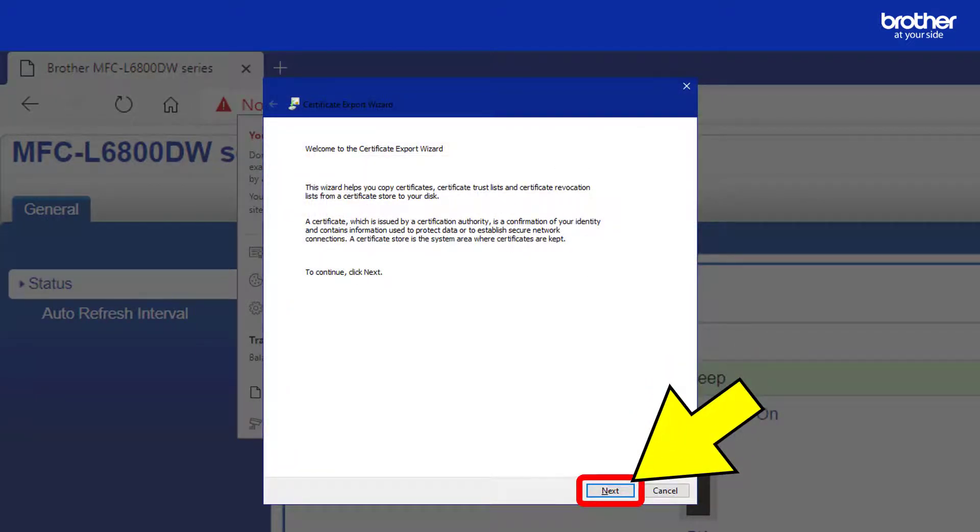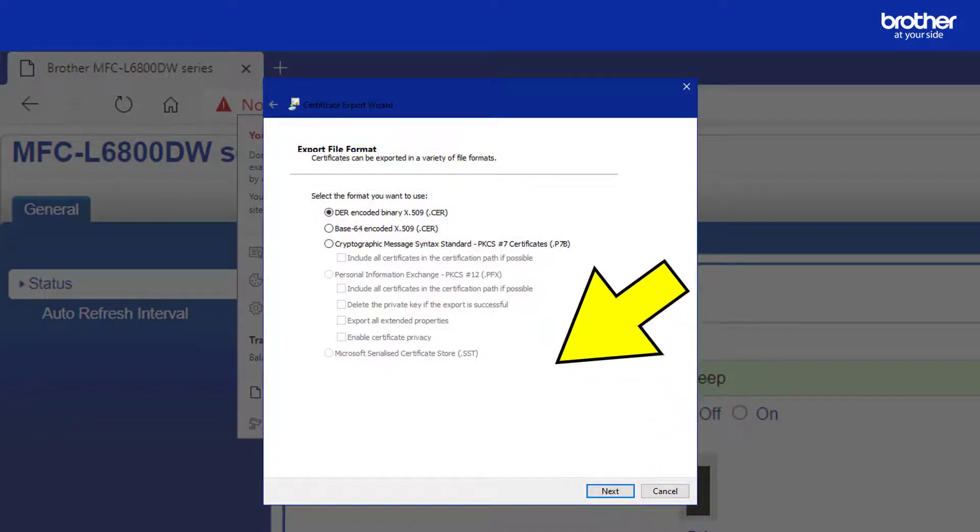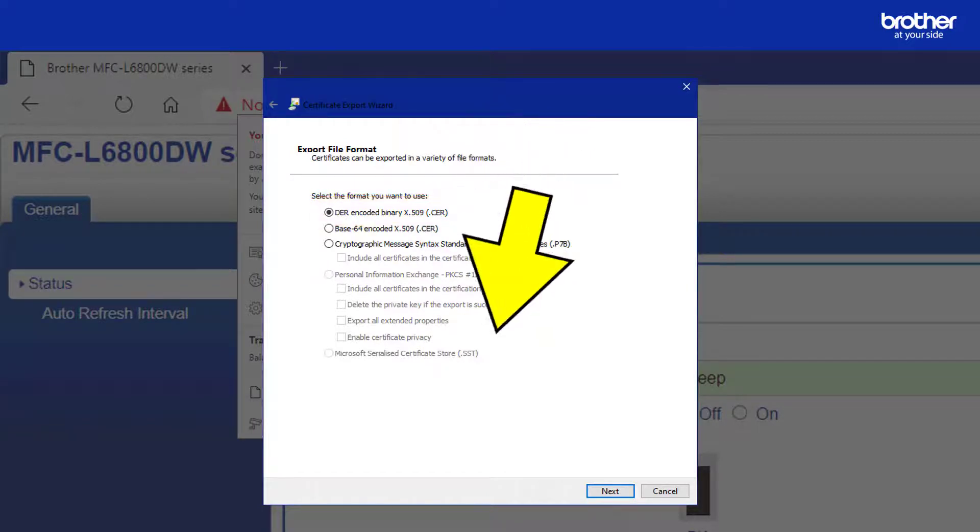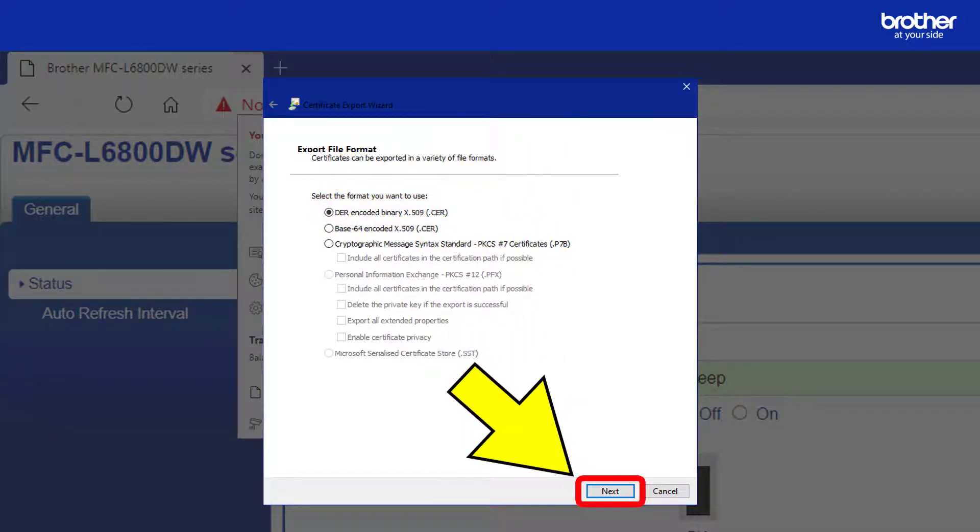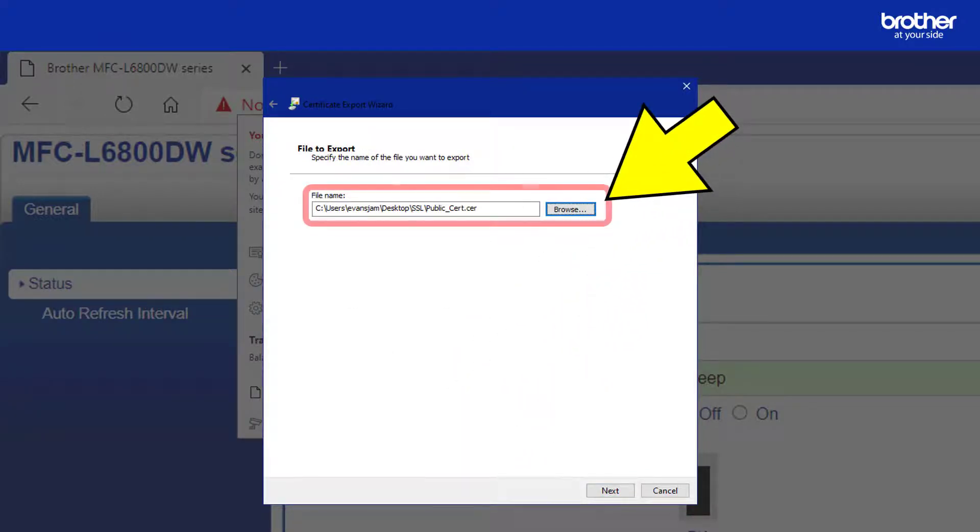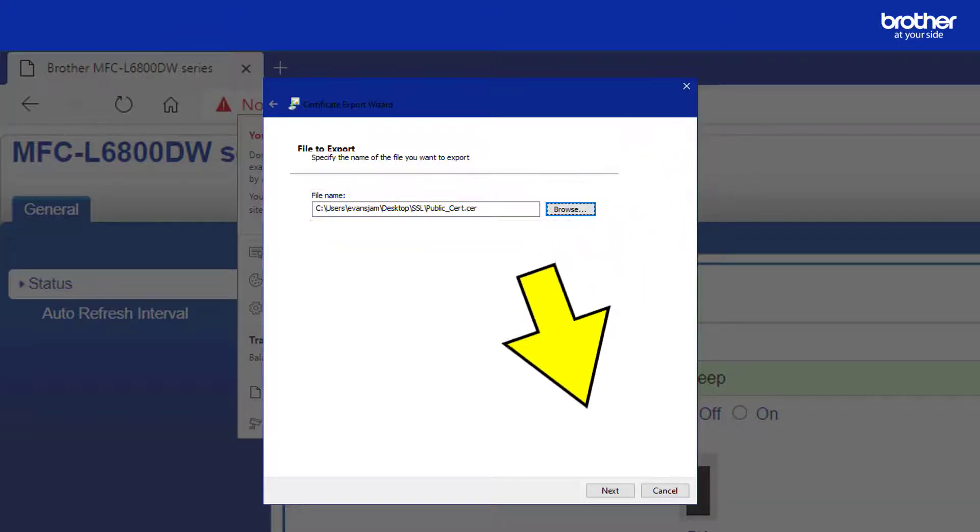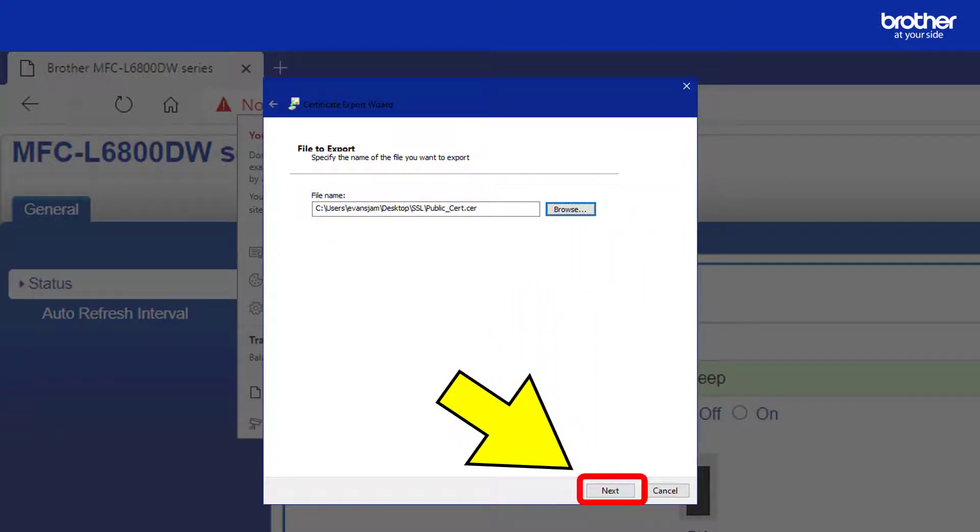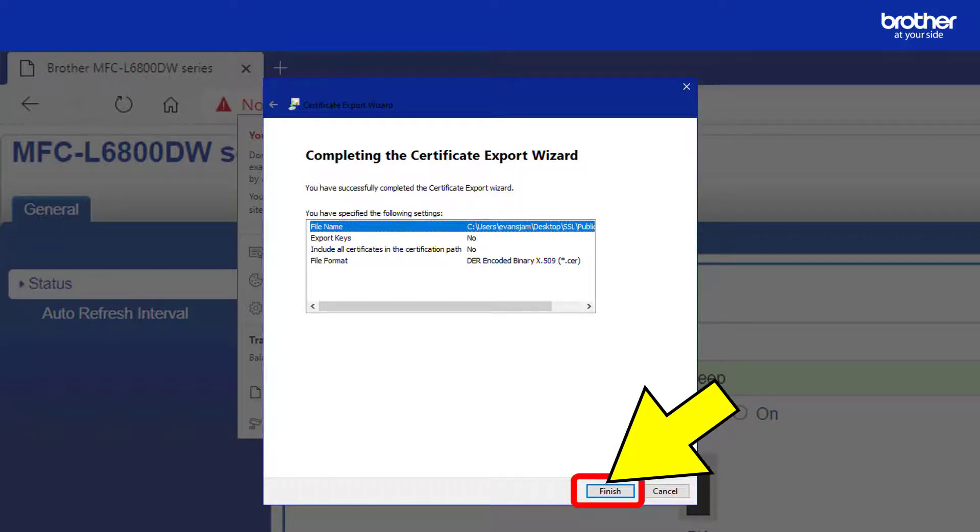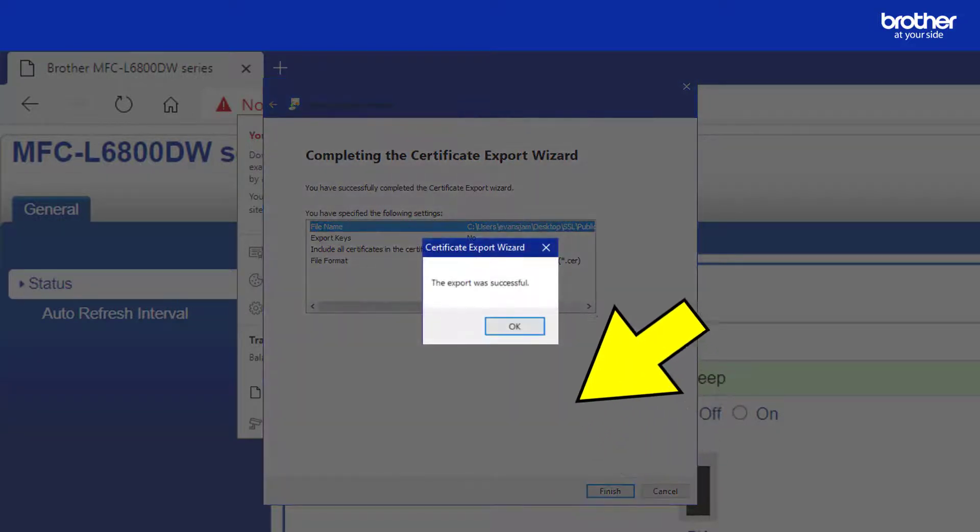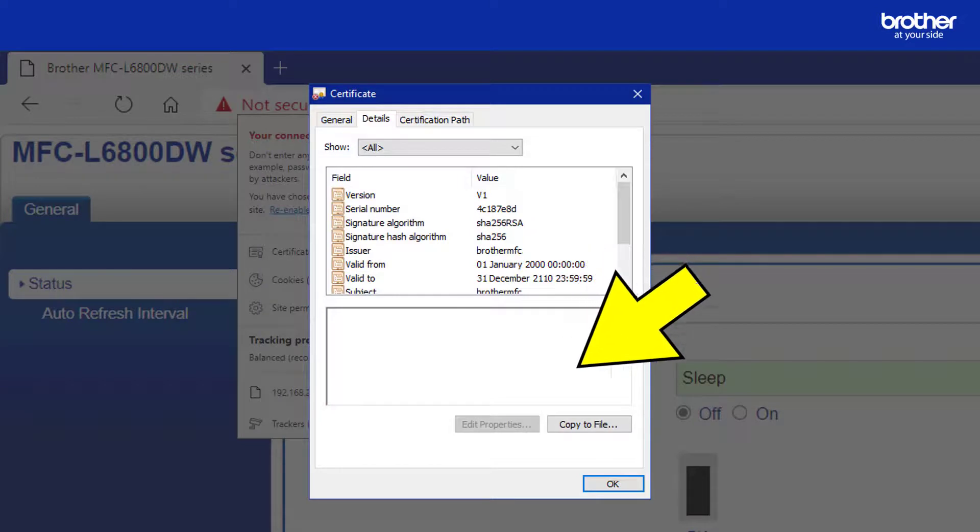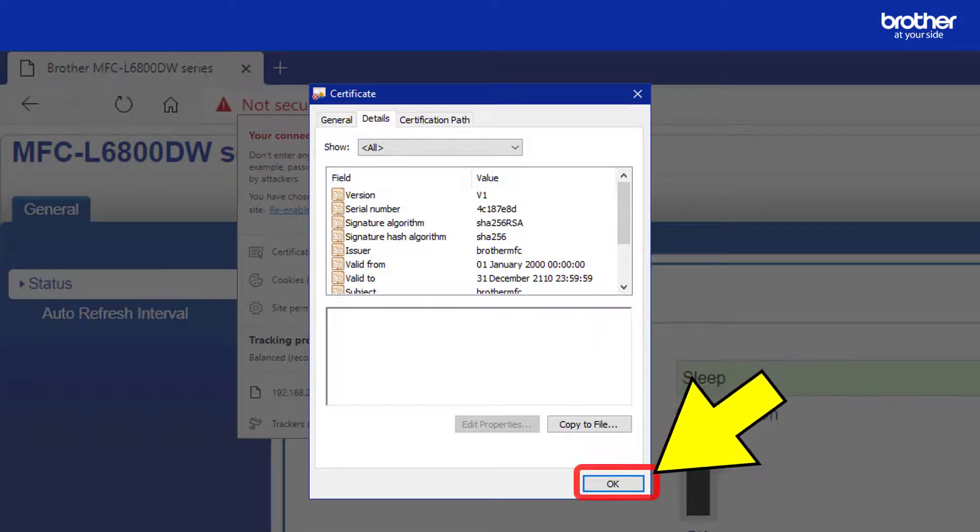From the certificate export window click the next button. Leave this default option selected. Then click the next button. Click the browse button to select the location on your computer where you want to export the self signed public certificate. When you have done this click the next button. Then click the finish button. If you see this pop-up message click the OK button. Then finally click the OK button from the certificate window to close it.